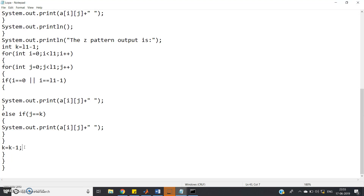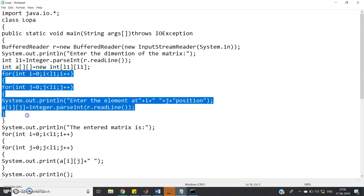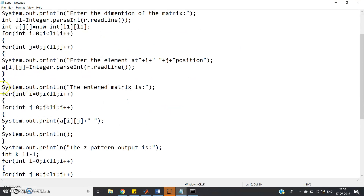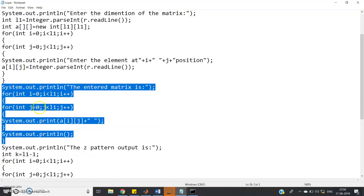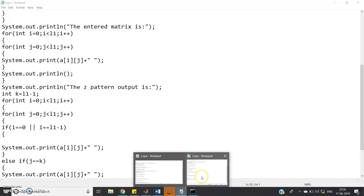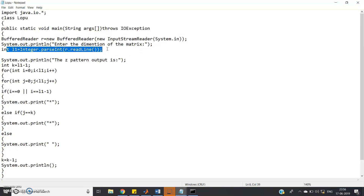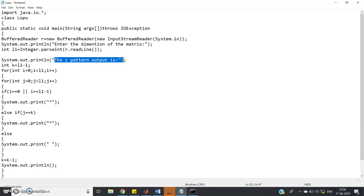For the star Z pattern, remove the input-taking nested for loops (for entering matrix elements) and also remove the part that prints the input matrix. Keep the rest of the code. In the star version, import java.io.*, class Lopu, public static void main throws IOException, create the BufferReader object, take the dimension l1, then directly print the Z pattern. The rest of the logic structure is the same.